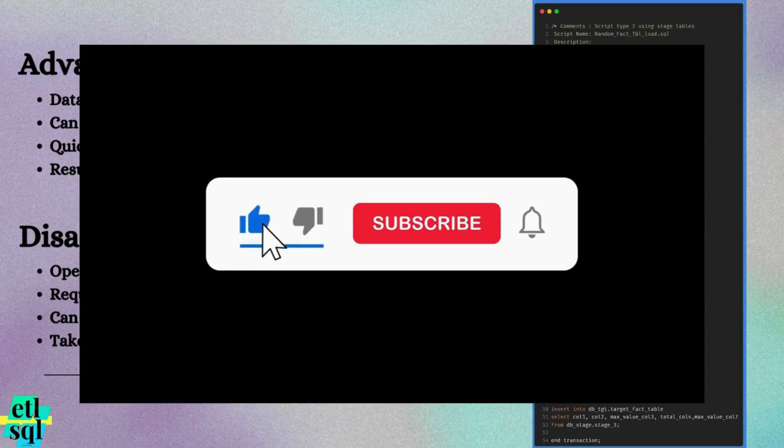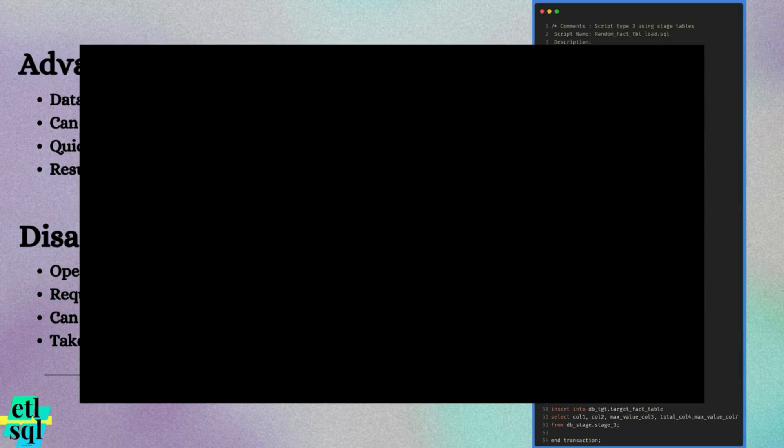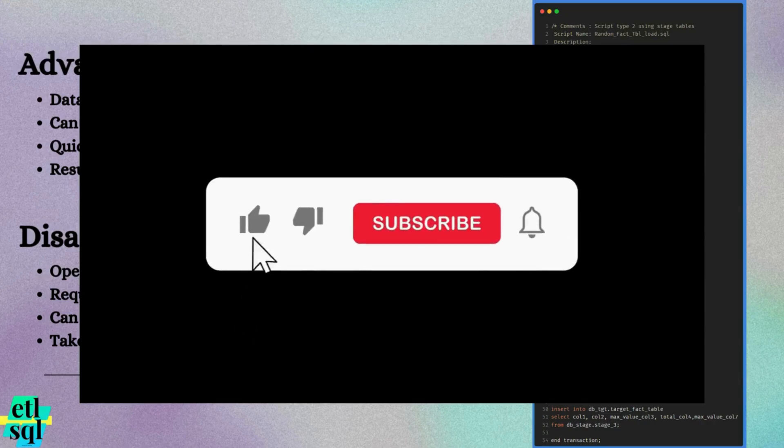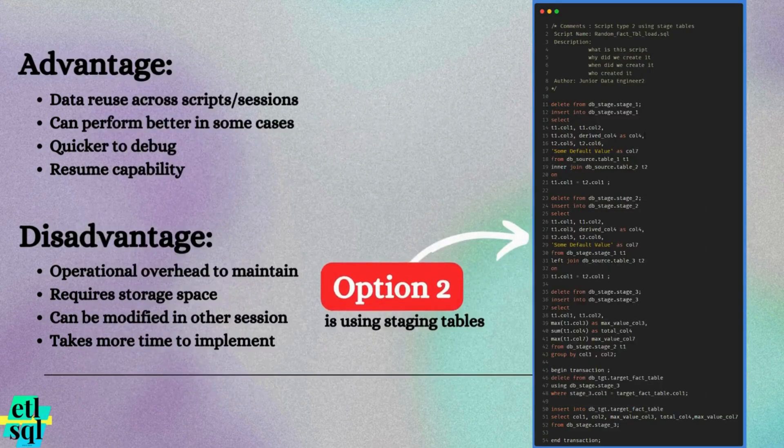If you are enjoying this content, don't forget to like the video and if you are new to the channel, be sure to subscribe. It really helps and keeps me motivated. Feel free to drop a comment if you have any questions.